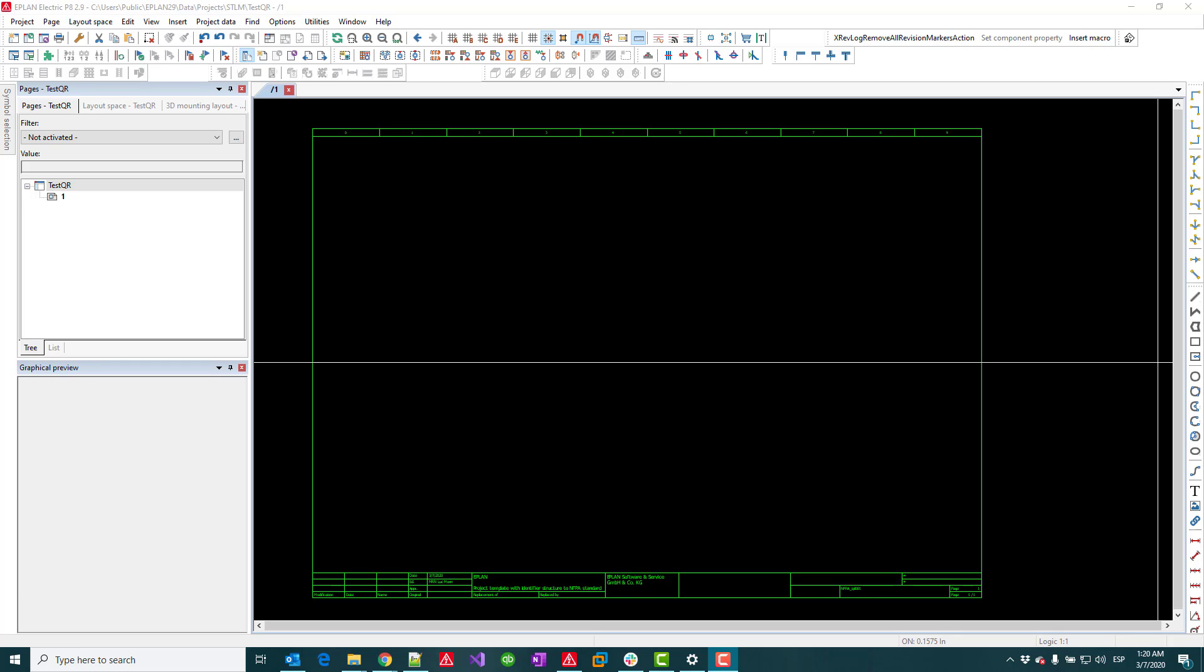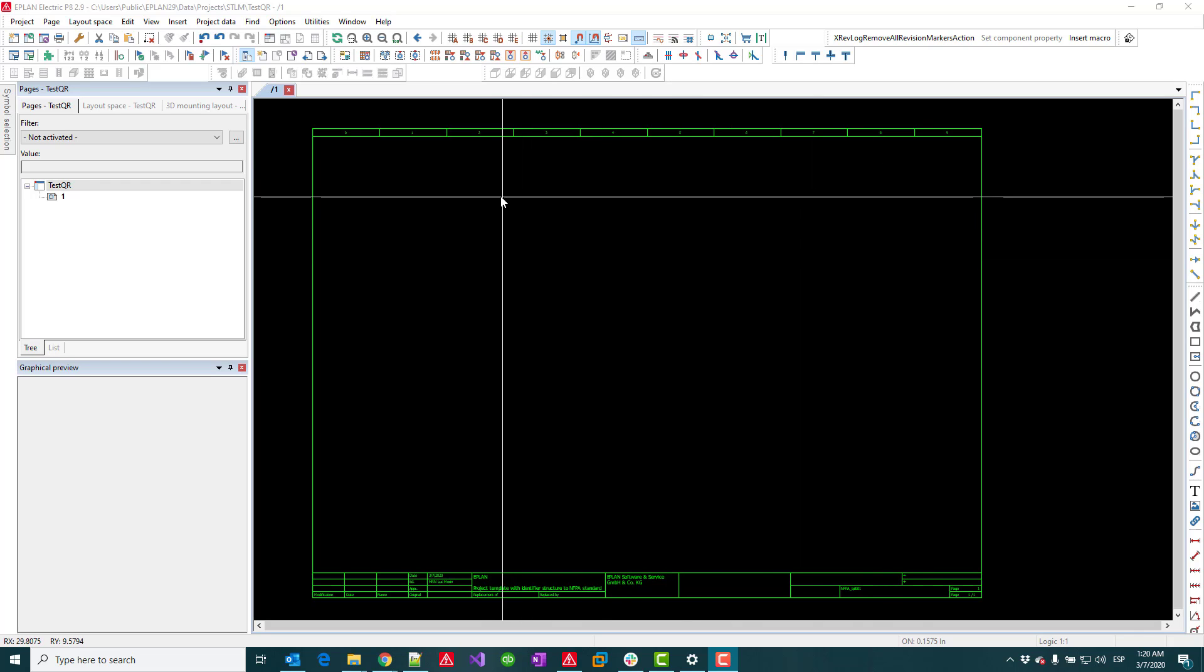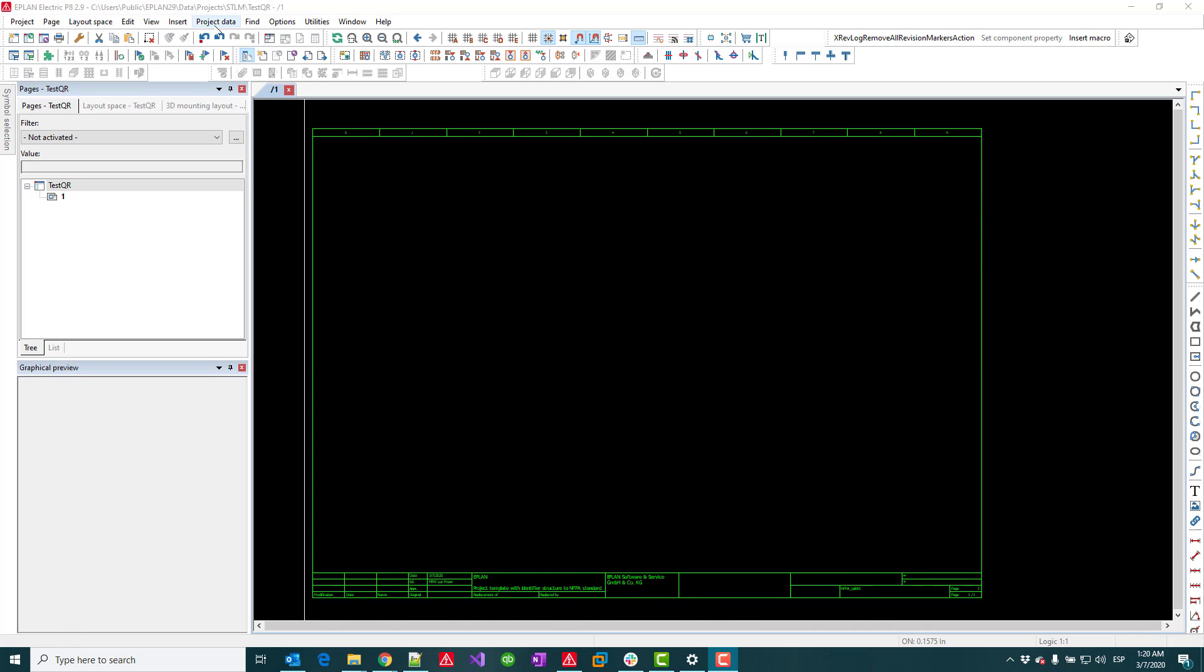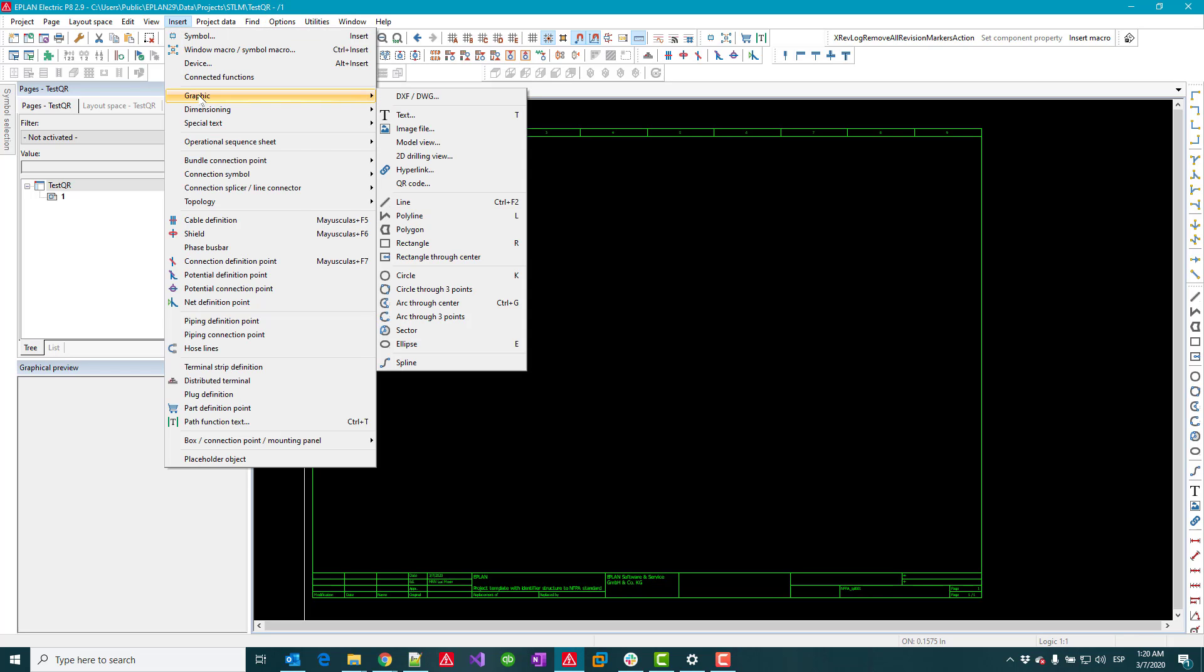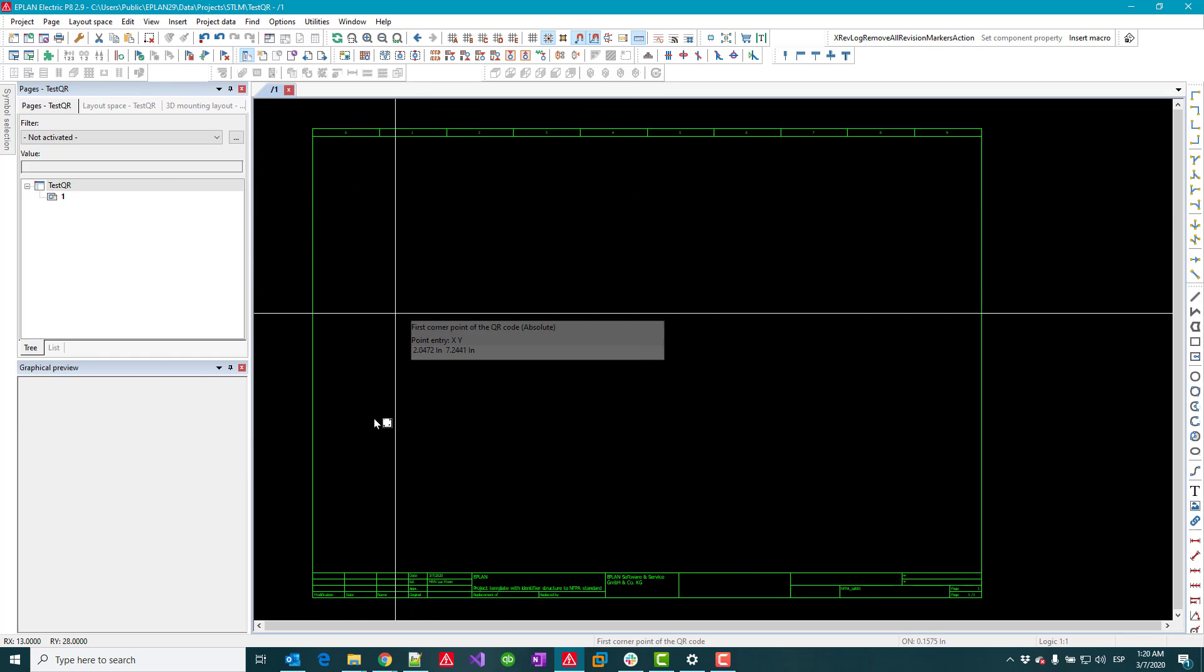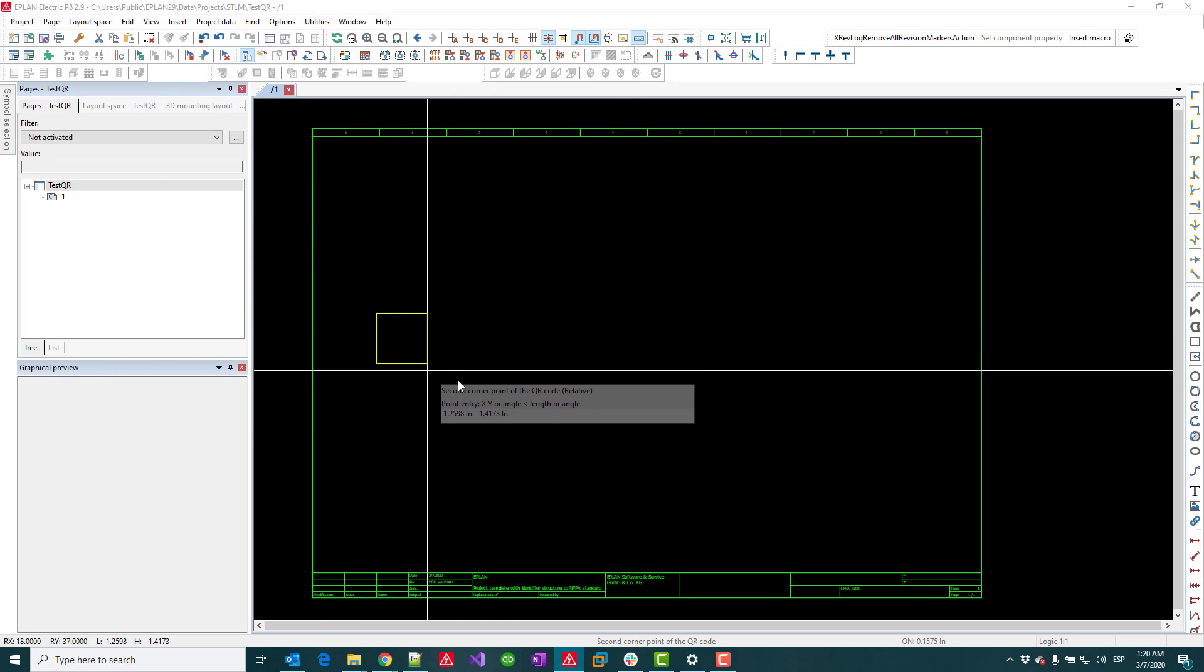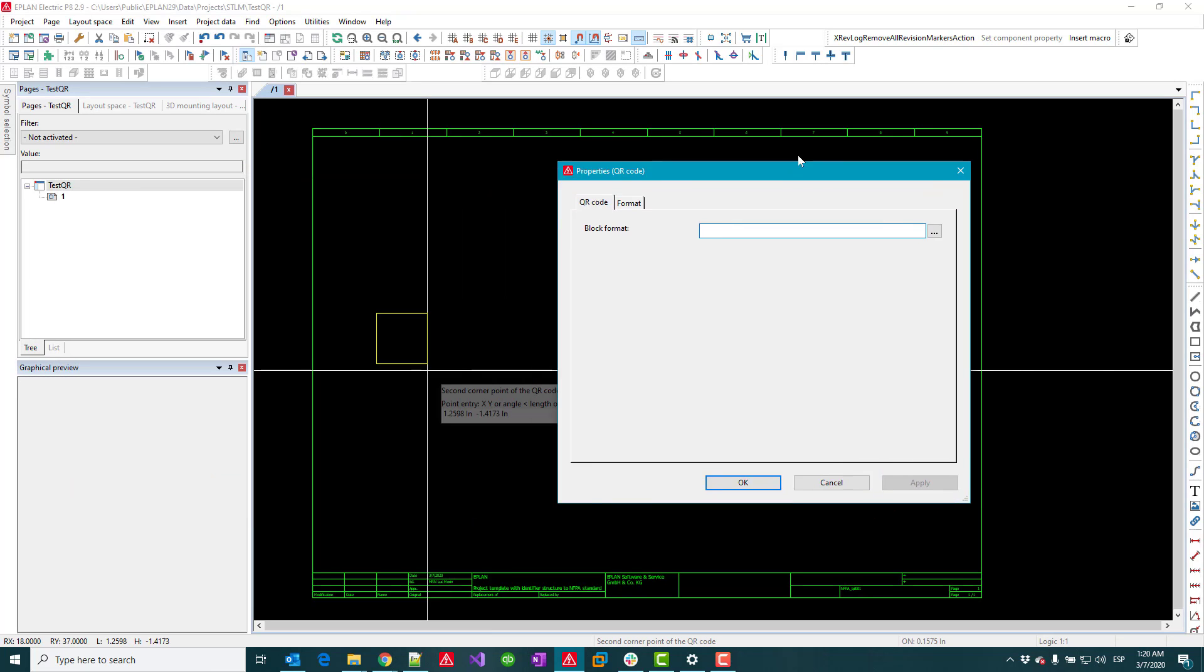Hey good evening everyone. I was just having some fun with a new feature in ePlan version 2.9. Maybe some of you know we can now insert graphic QR codes and we can draw this whatever size we want.